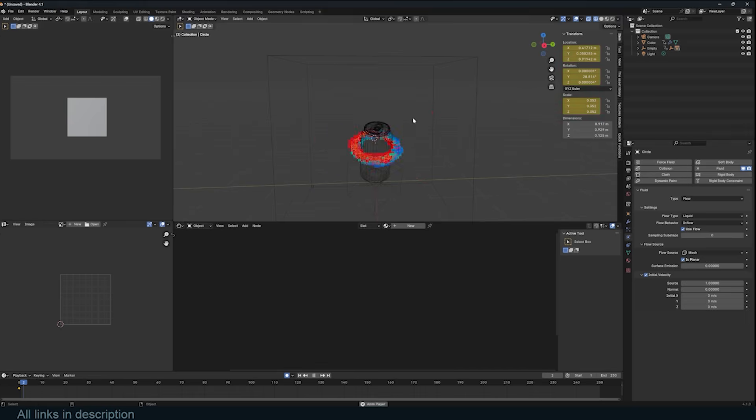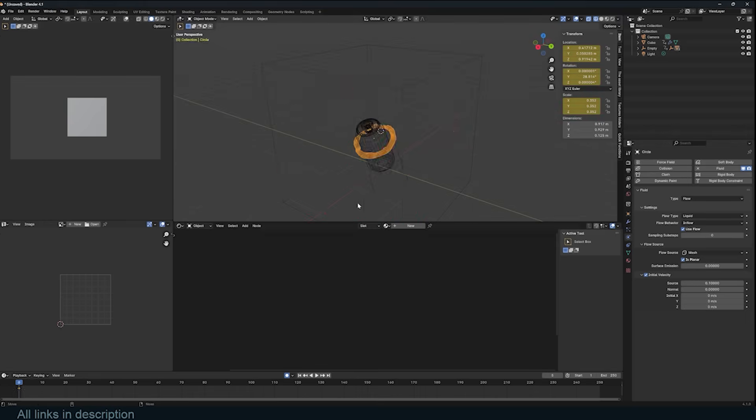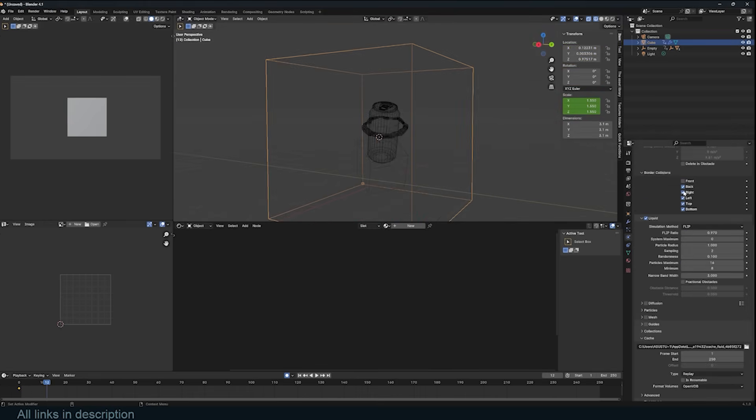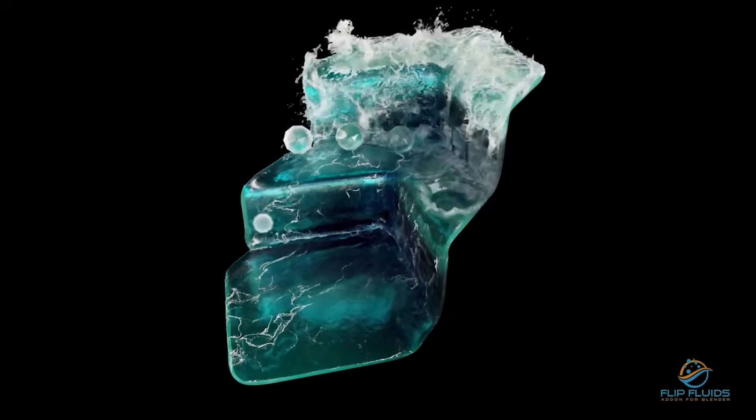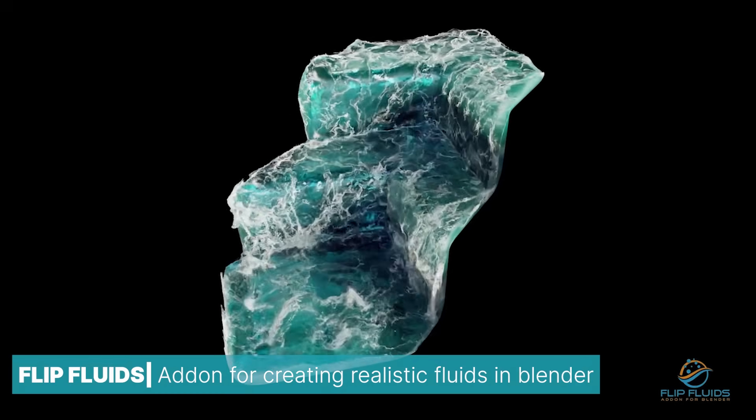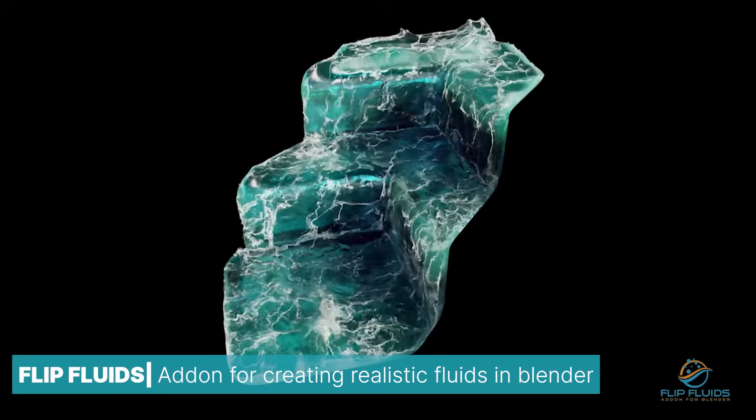Blender's fluid simulation system lets you create realistic lakes or rivers, with options for splashes, bubbles, foam, spray, and more. For advanced control, add-ons like Flip Fluids and Fluid Painter are available.